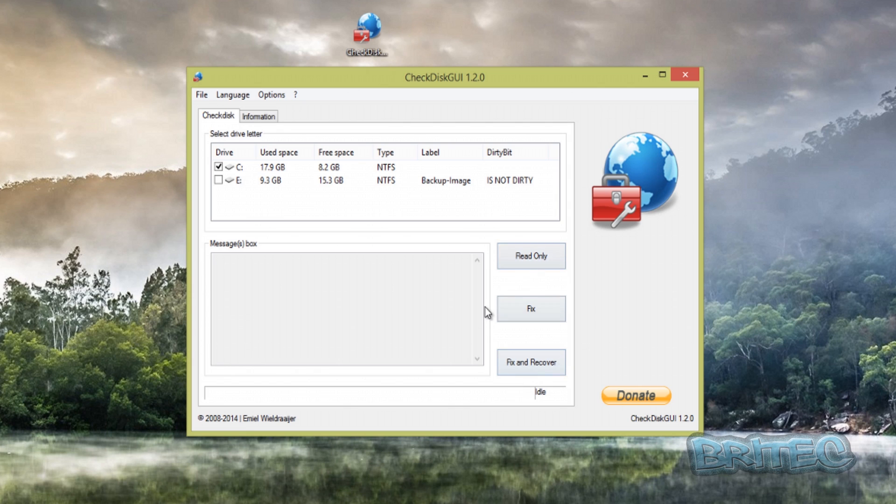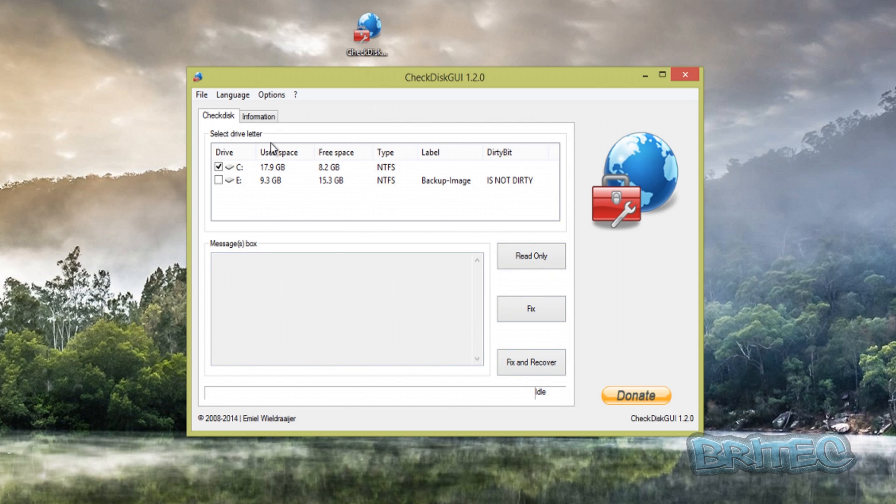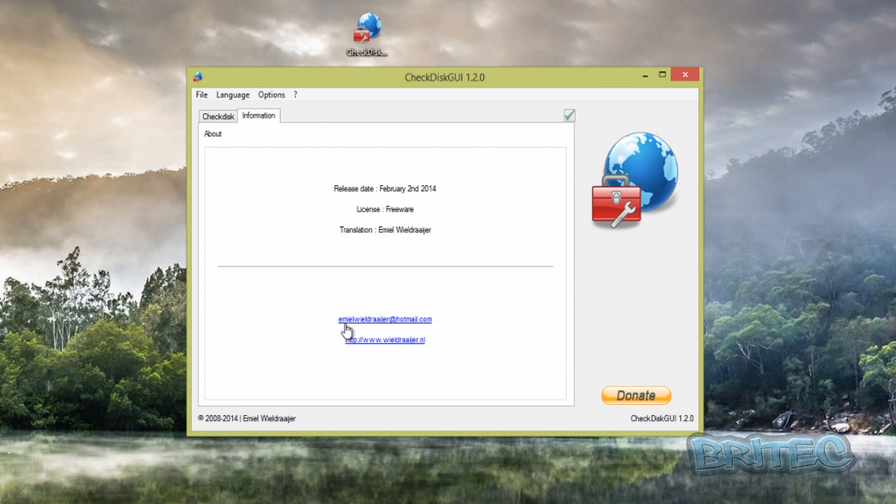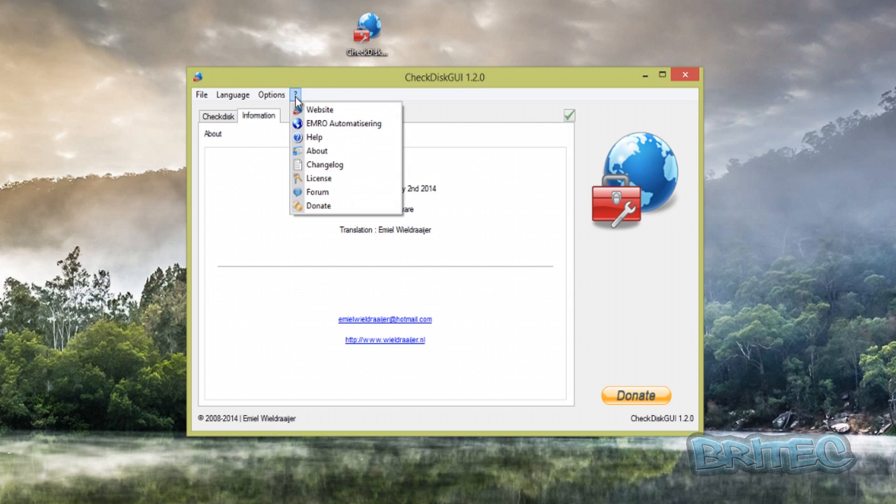The information here is about the guy who created it, the license is freeware, when he released it, and also his website and email address if you've got problems. There's a donate button there if you wish to donate to him. There's a question mark here with some information—license and stuff like that, forums if you've got problems you can head over to his forums there, or ideas.